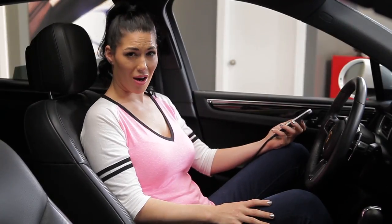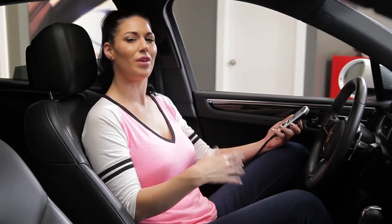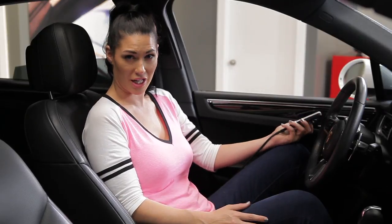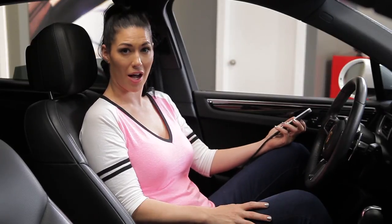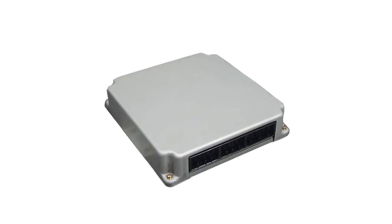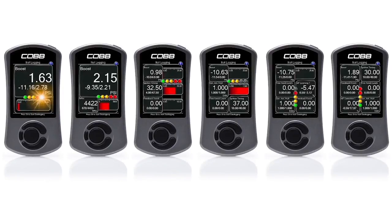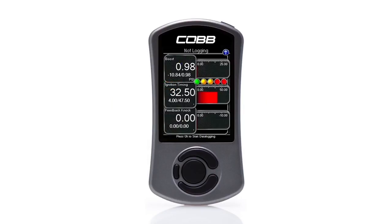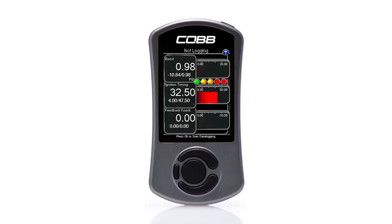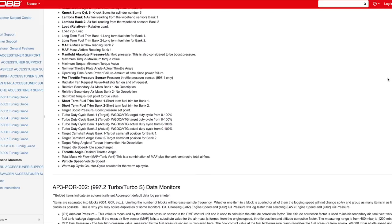Once you've swapped out parts and flashed a new tune, you now want to have a good overall vision of how your engine's performing and be able to diagnose any issues. This is where live monitoring and data logging come into play. The access port can read sensor data from the ECU and display it as on-screen gauges which you can view in real time and can be easily customized based on your needs. You can have them display things like boost, RPM, air-fuel ratios, or any number of other monitors available in the ECU.